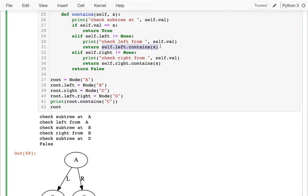The bug is that just because my left subtree doesn't have it, doesn't mean I have no final answer. It just means I haven't found anything yet. I can only return immediately if it returns true — then I can return true as well. If it returns false, I need to keep looking. I need to check the right side as well. So I have to write this a little bit differently.